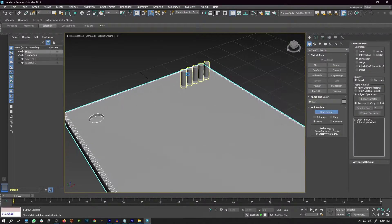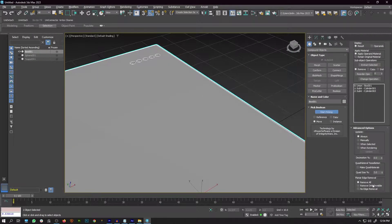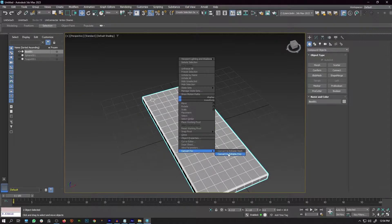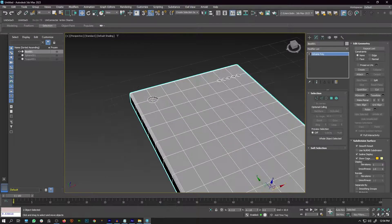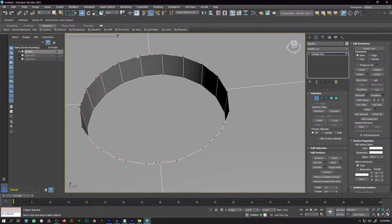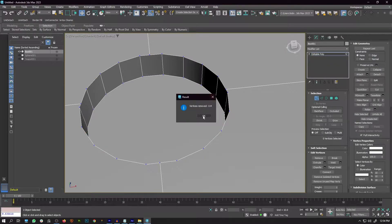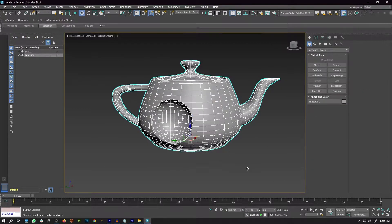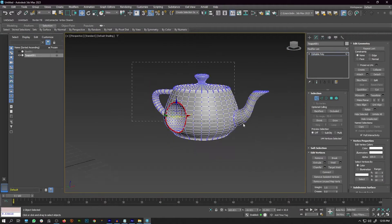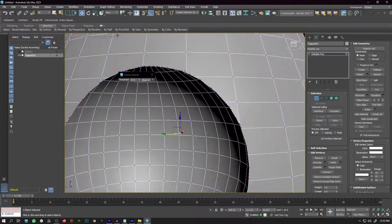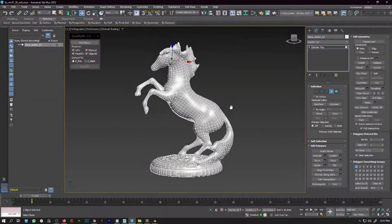Vertex Cleaner is very useful when doing Boolean operations. It cleans out the unwanted vertices left over after any Boolean operation. This script is very handy and powerful — I recommend it for anyone doing complex 3D models. It not only helps in creating good topology but also helps with UVs and texturing.